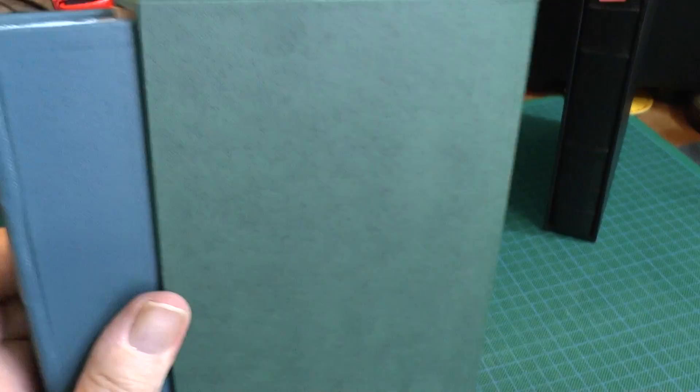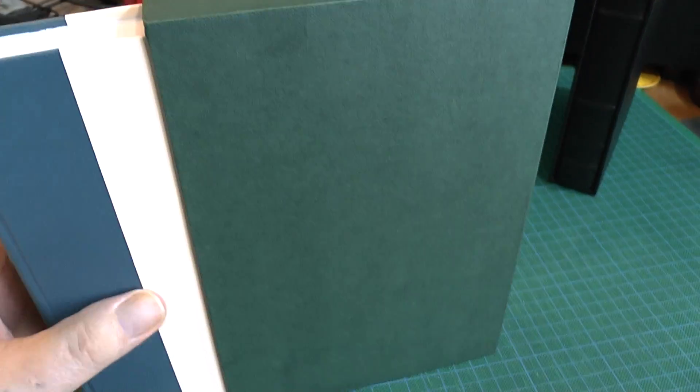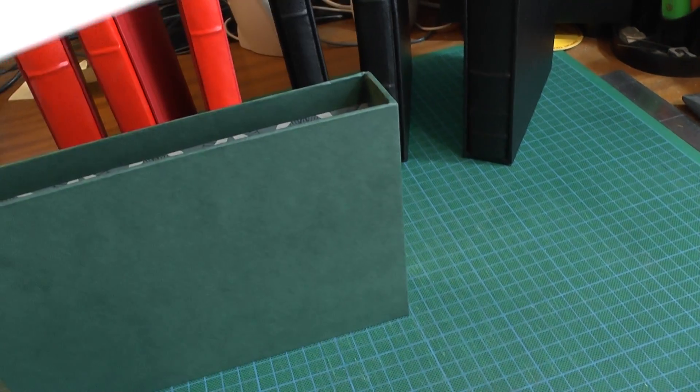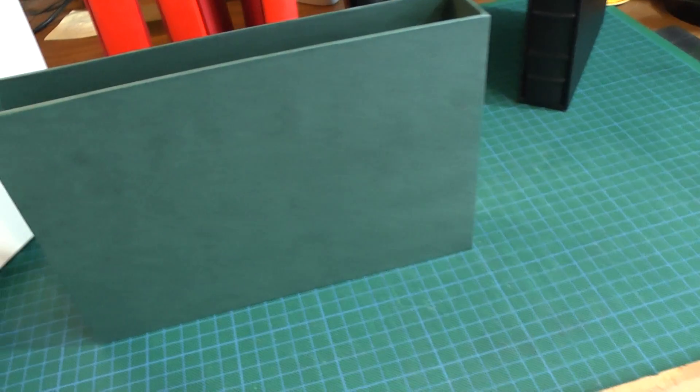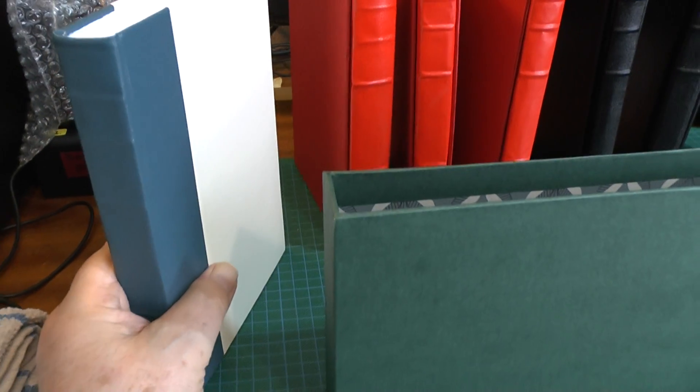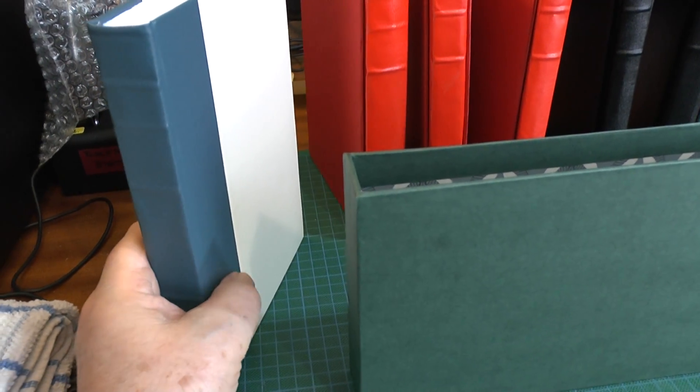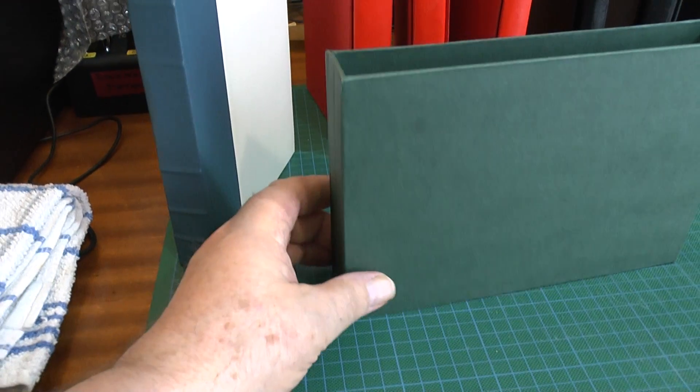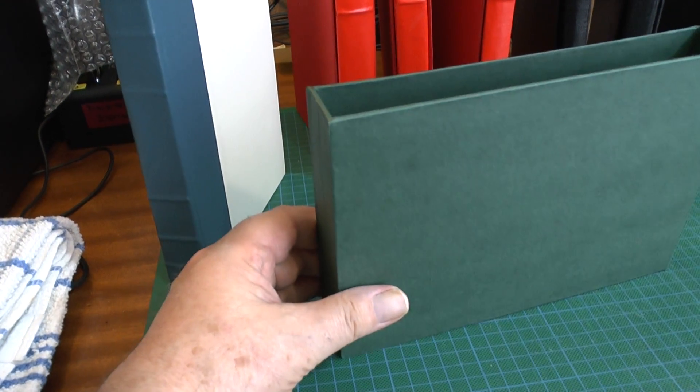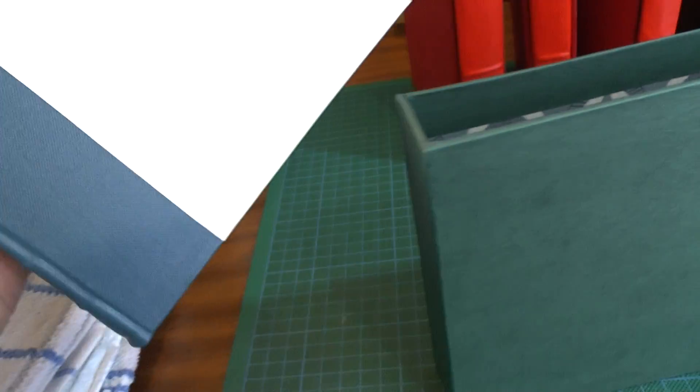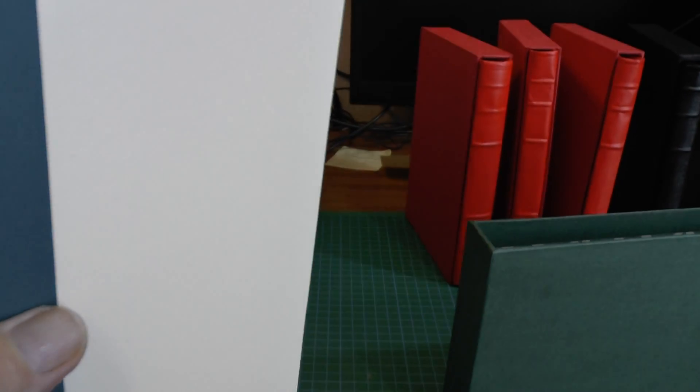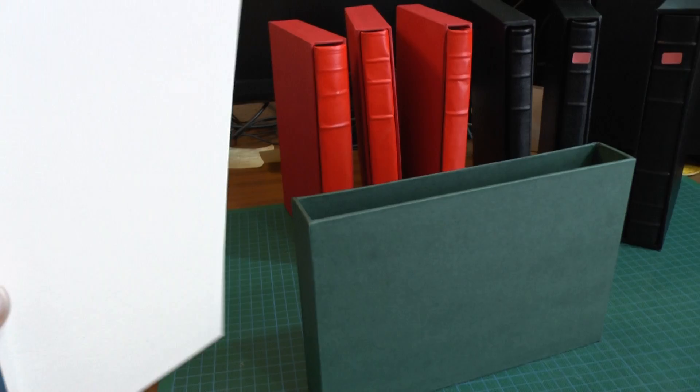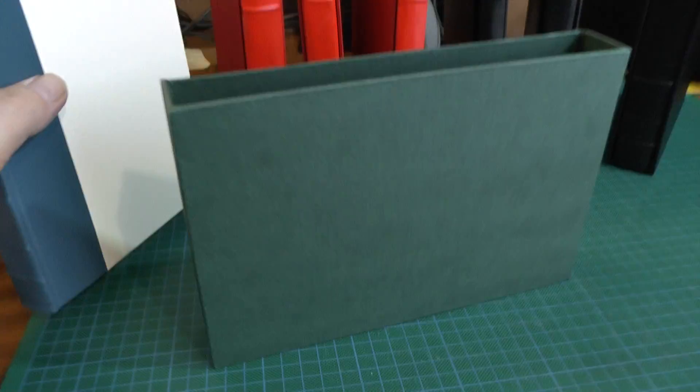It's half bound actually, it's just got the back down and the sides are white. The back is in Rexene and the front is in like a marbly paper.